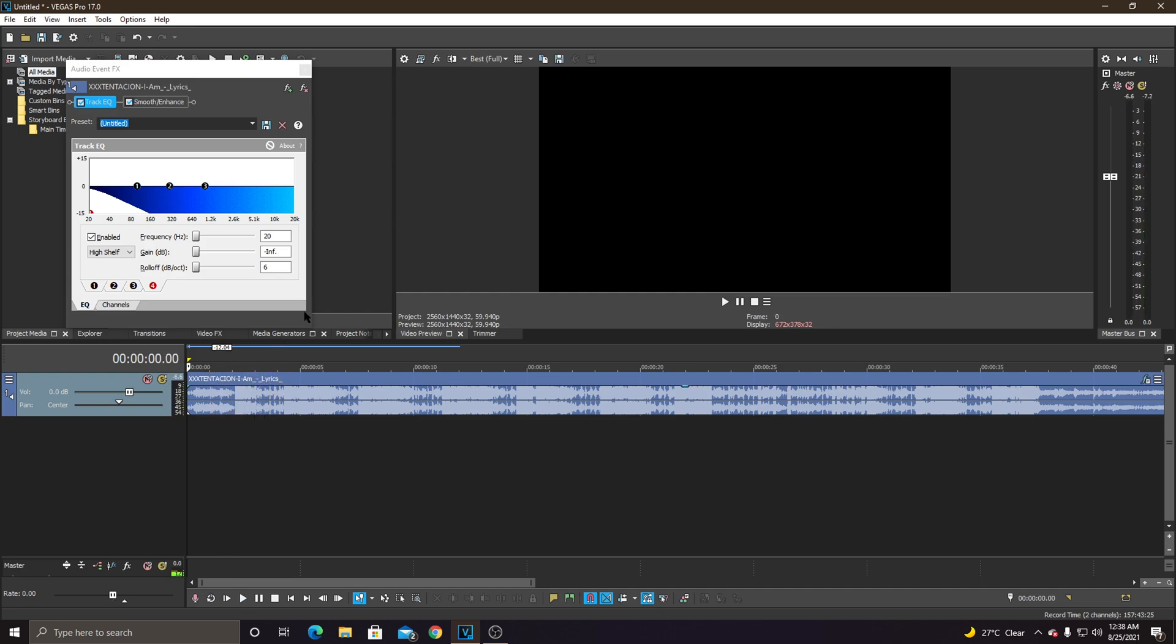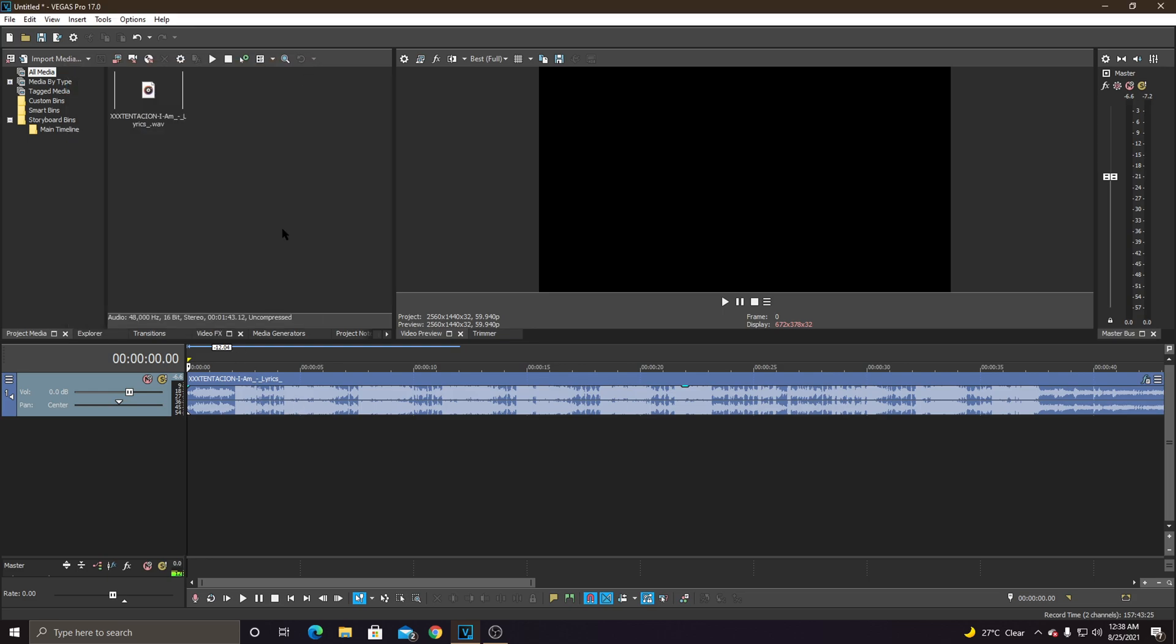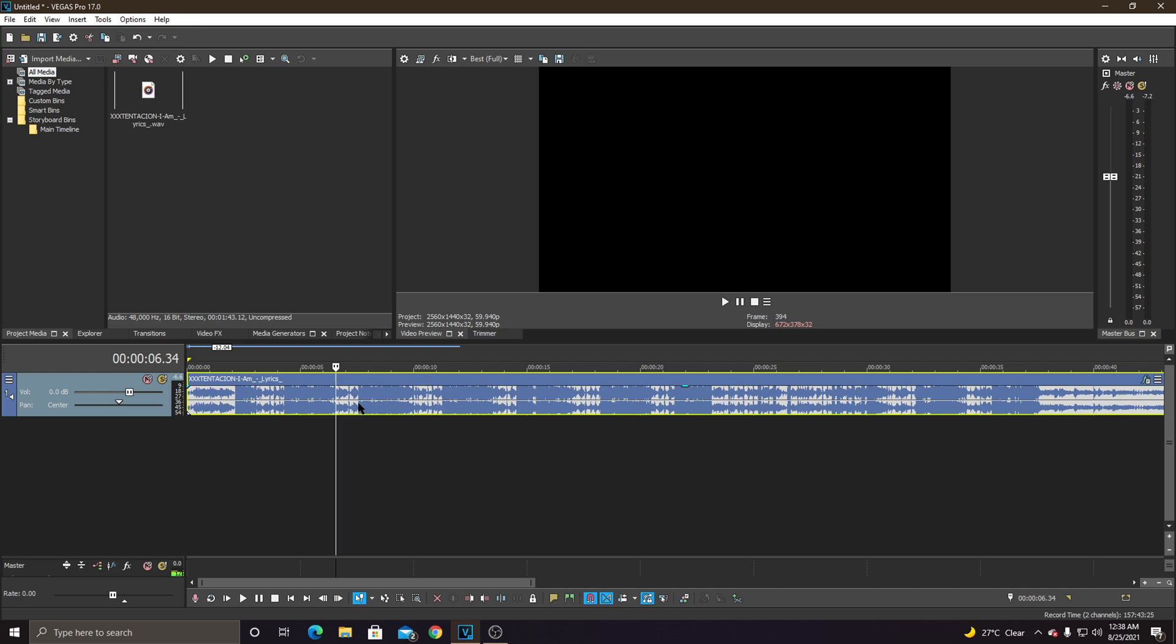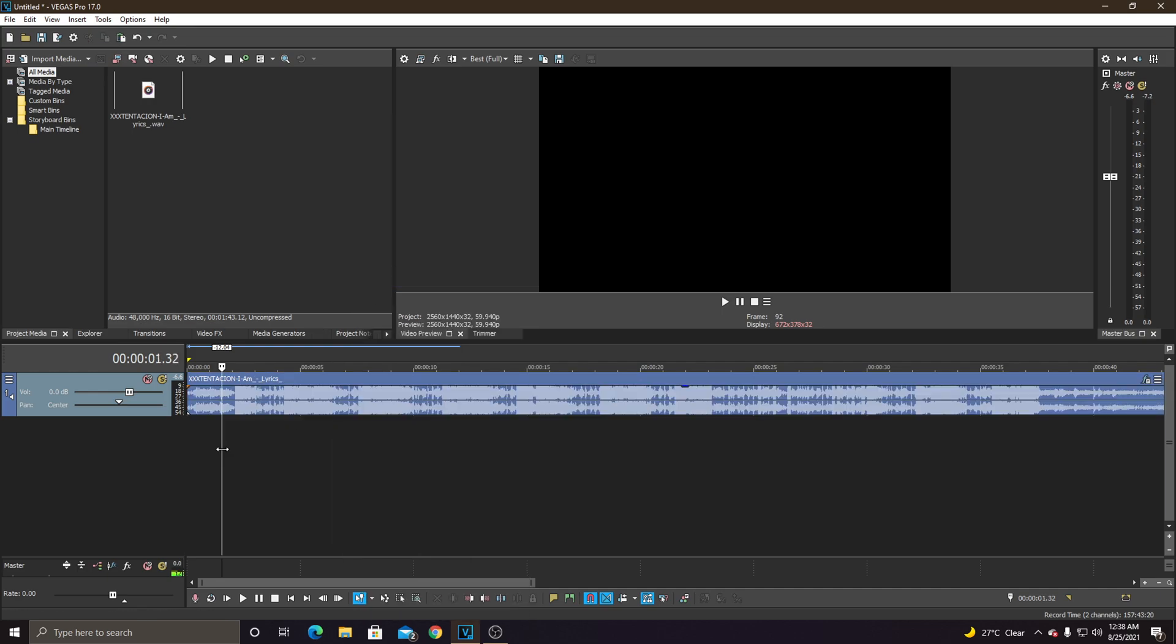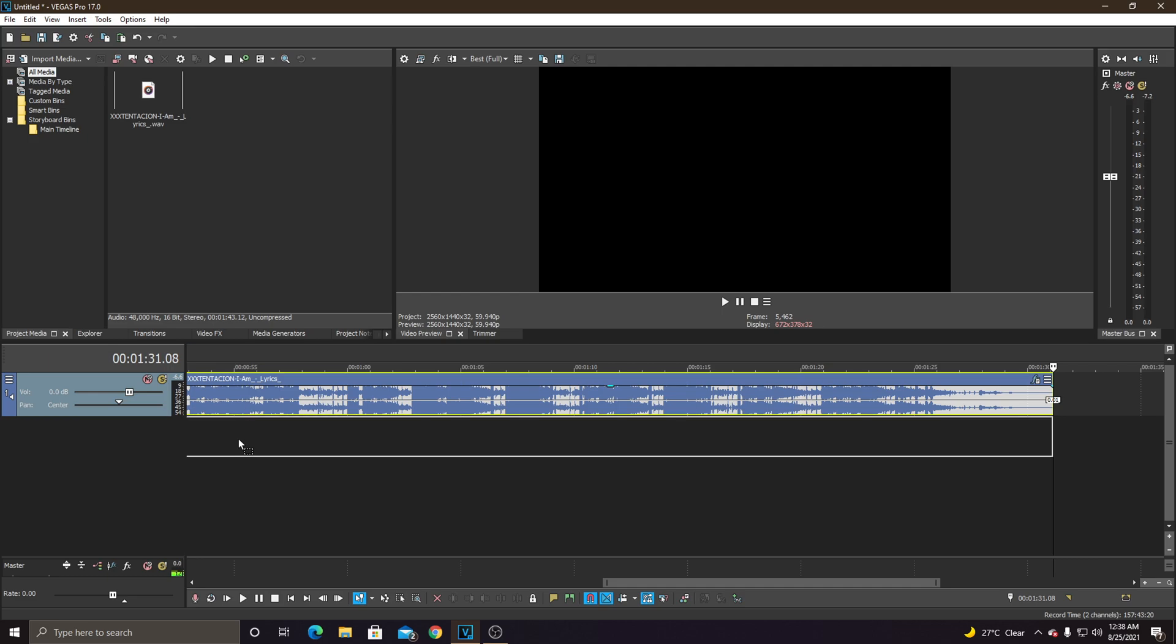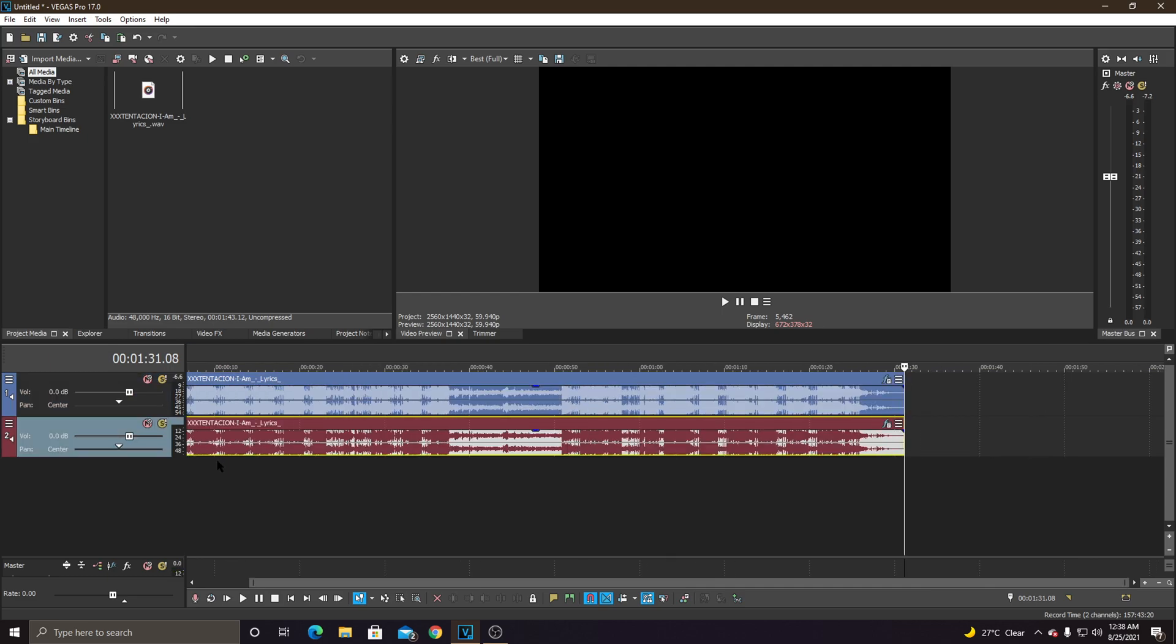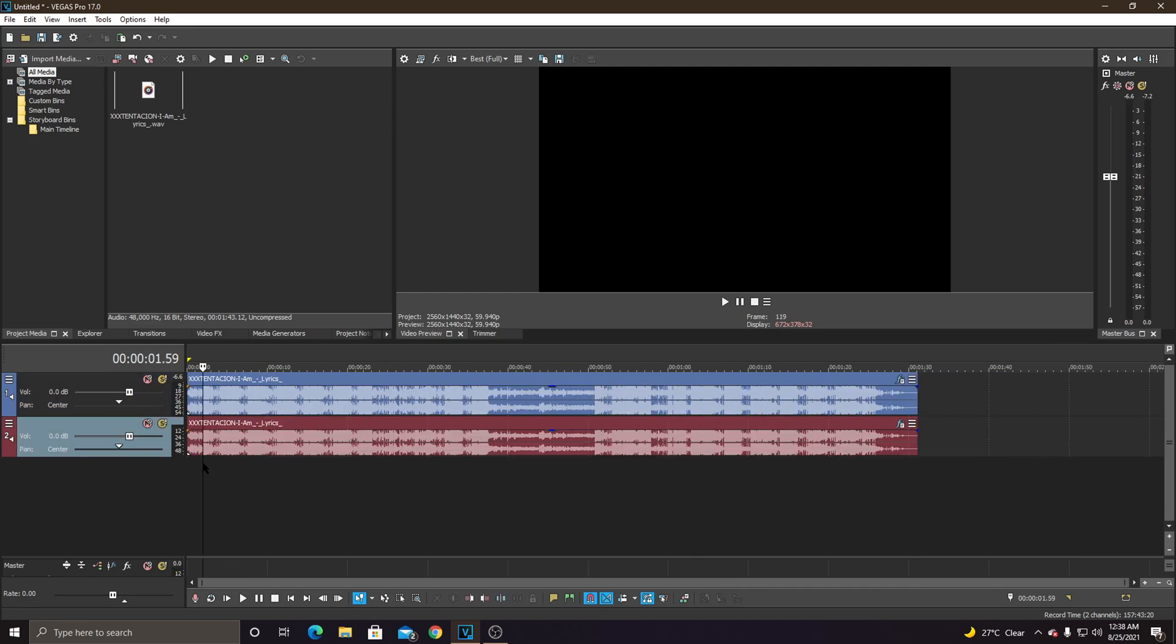So as you can see, as you can hear, you can hear all the track audio. So what we're going to do for that one, we're just going to copy the track and paste it here, and we have two tracks. Let's hear it now.